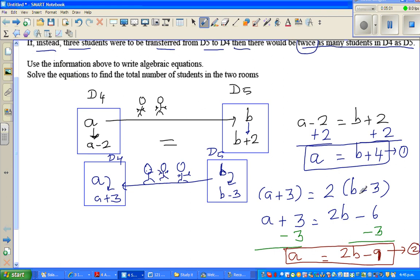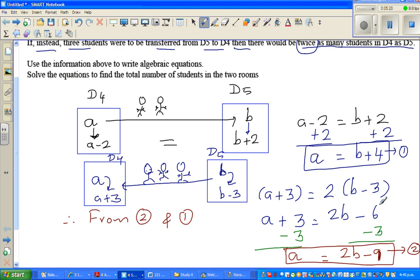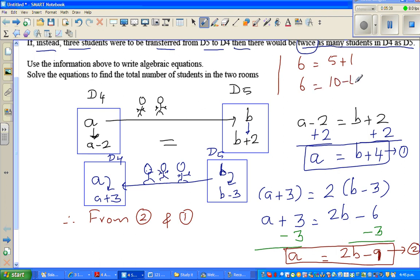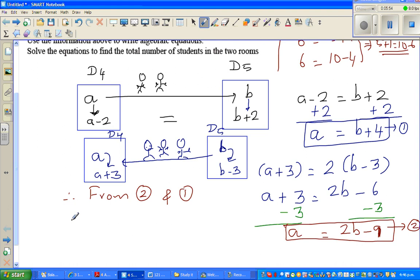Now look at Equation 1 and Equation 2. Equation 1 says a equals b plus four, and Equation 2 says a equals two b minus nine. Since both equal a, I can equate them — just like if six equals five plus one and six equals ten minus four, then five plus one equals ten minus four.